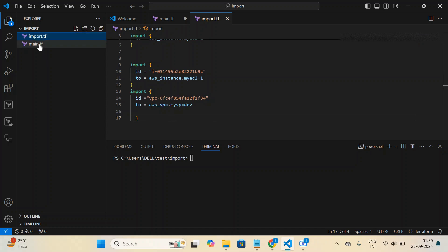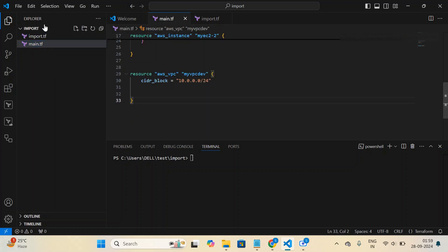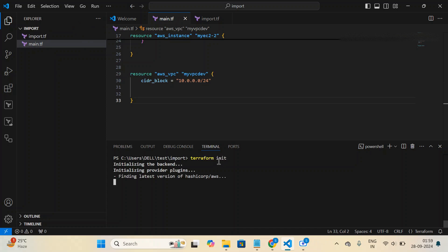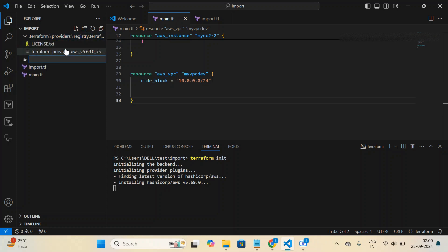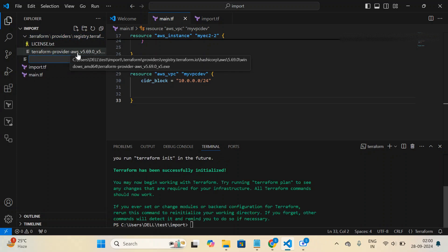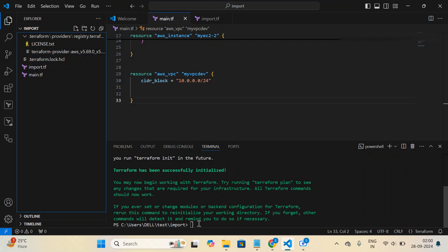Since I don't have any existing Terraform state file, let me run 'terraform init'. It will download the AWS provider packages into the local import folder. After a few seconds, the initialization completes successfully and we have the AWS provider available.